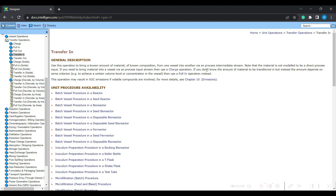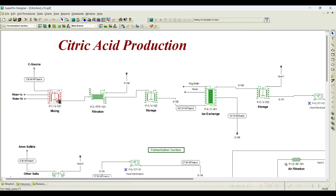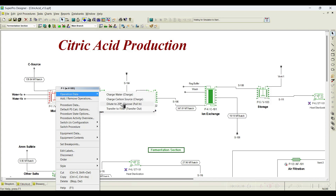If you do not know the amount of material that needs to be transferred and it depends on some process requirements, then there is another operation called pull in. For example, in the citric acid production example, pull in operation is used. Initially 50% molasses is used as a substrate for fermentation, but carrying out fermentation at 50% sugars may cause inhibition - high concentration of substrate may lead to cell death. So we need to dilute it. They charge water and molasses, but do not know how much water needs to be added to dilute 50% glucose down to 20% glucose. In that case, pull in operation is used.